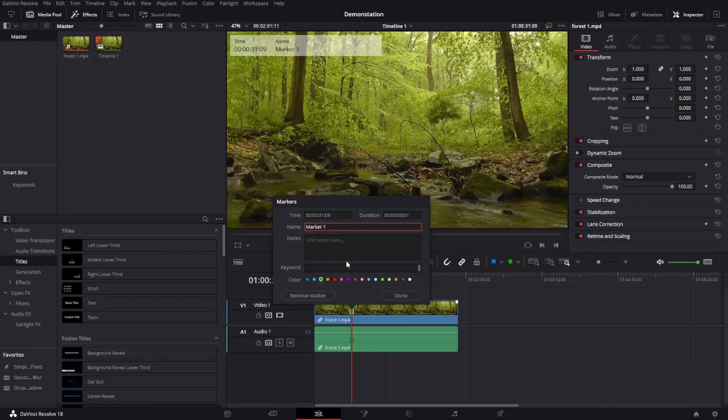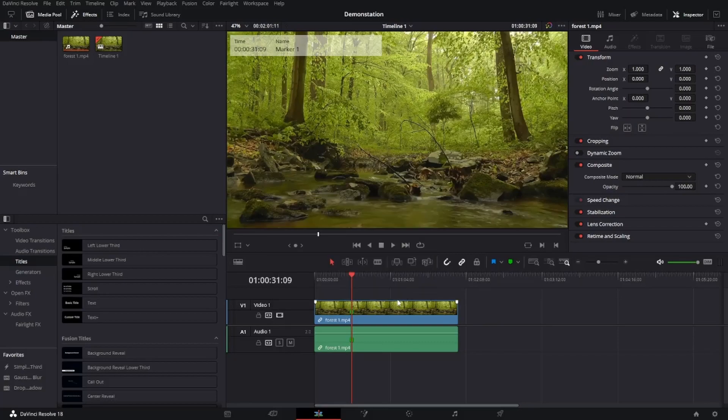I'll just leave it as this for now. Again, you could select the colors, you could also add notes to it.